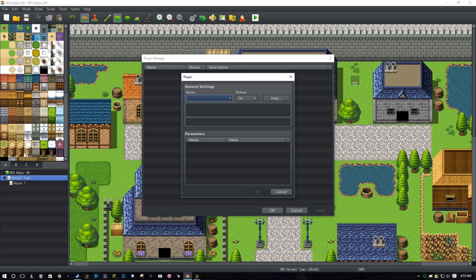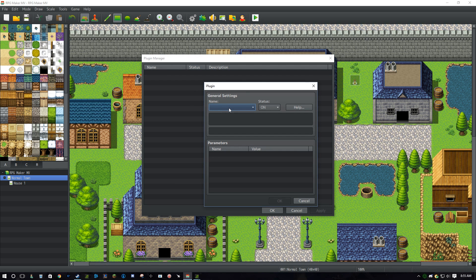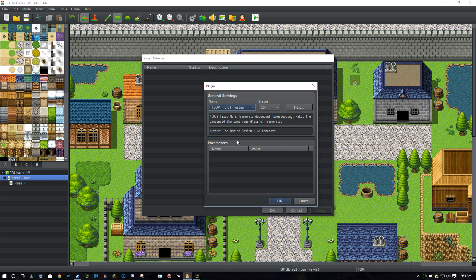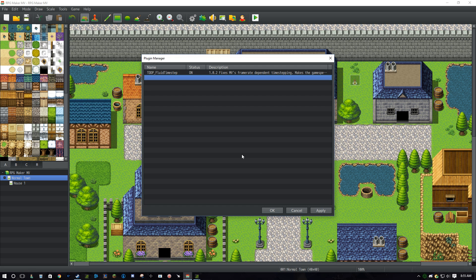Now double click there. You want to put in TDDP Fluid Timestep, and press OK.